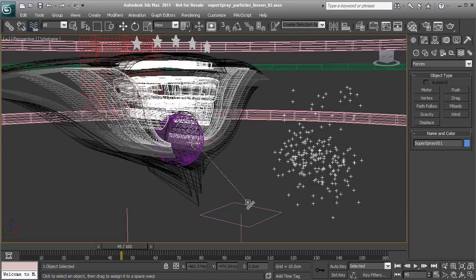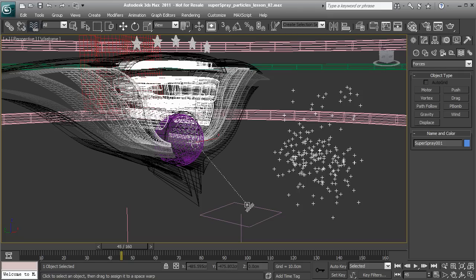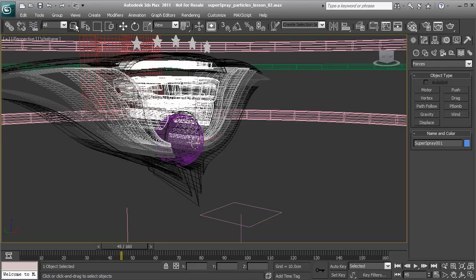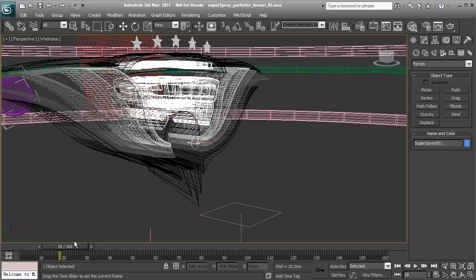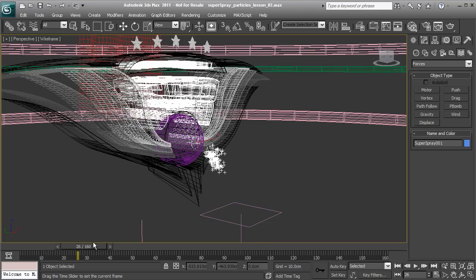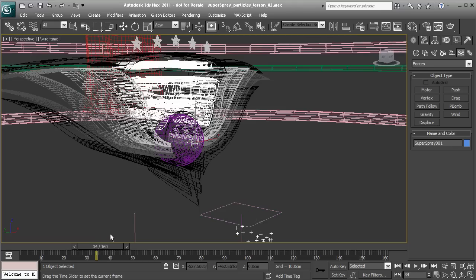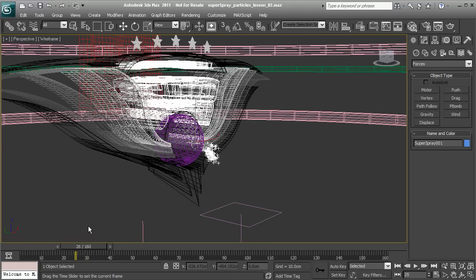Once I have this selected, I'll now let off my mouse button. For just a moment, that Space Warp turned white, showing that a connection was made. Now if I scrub through my timeline, the gravity is starting to pull these particles down, just as we would expect.